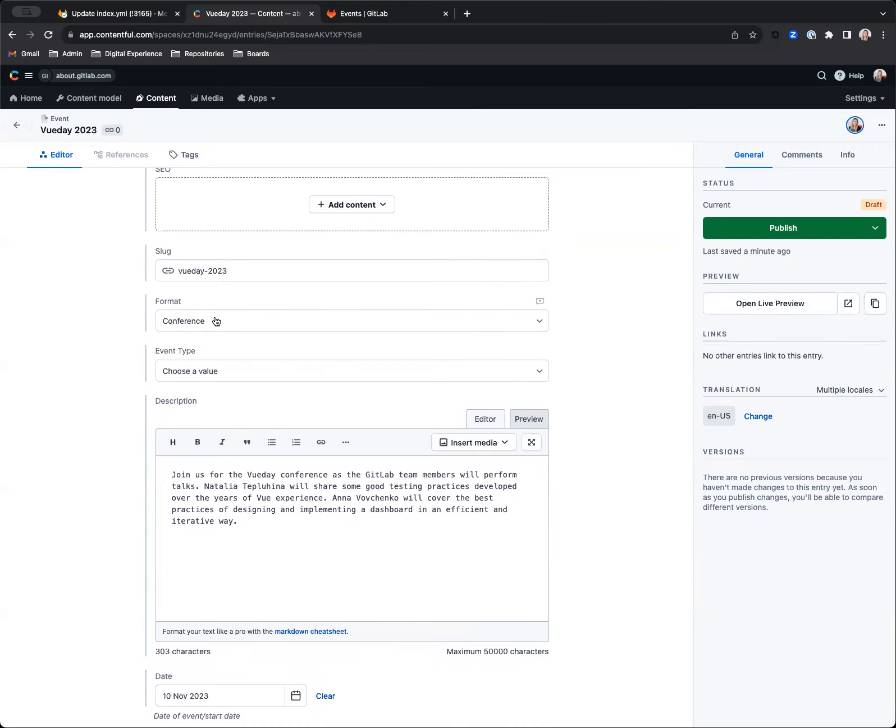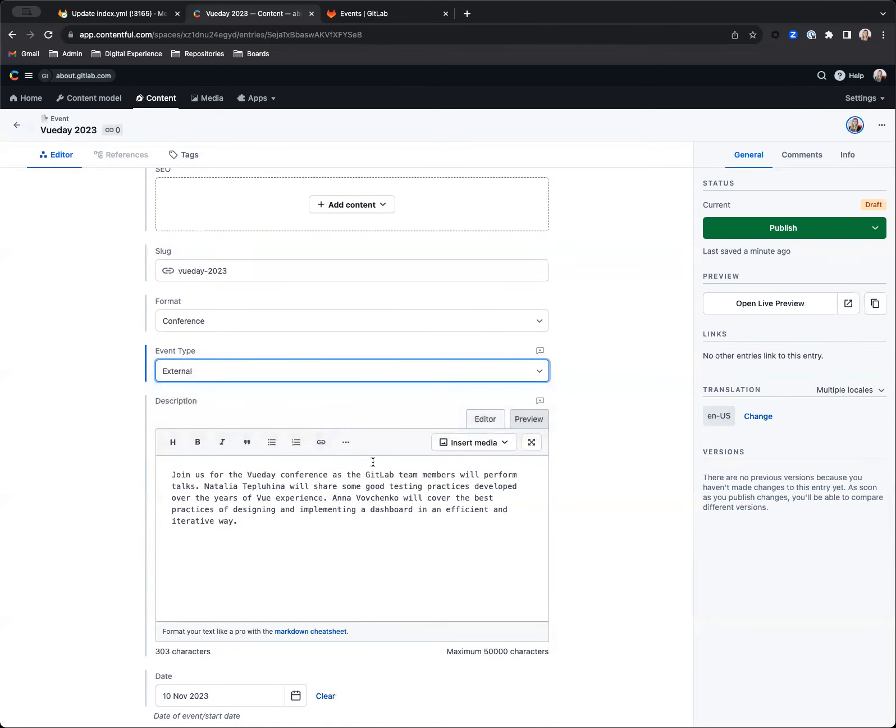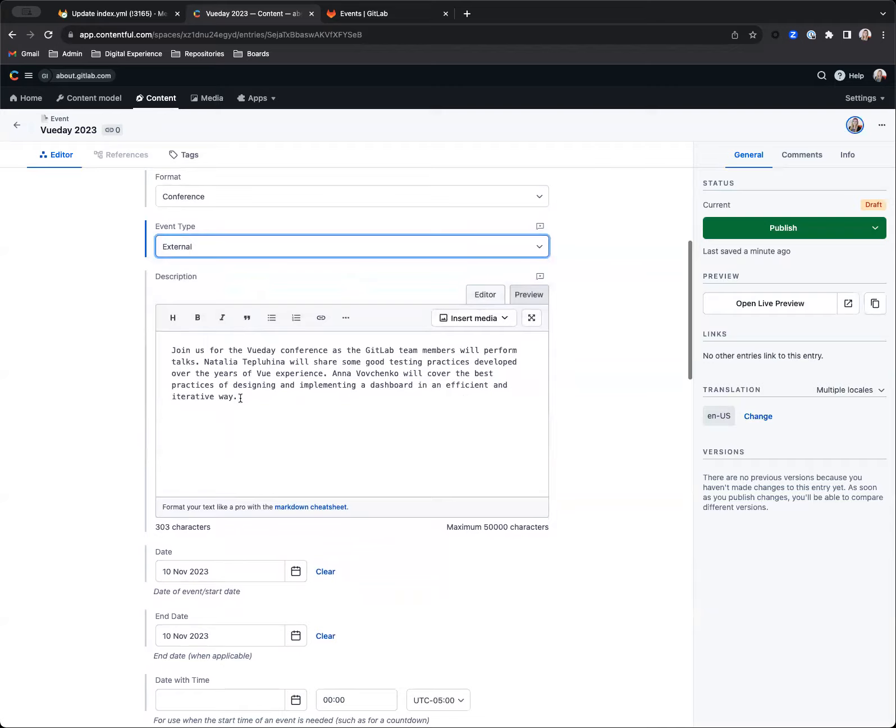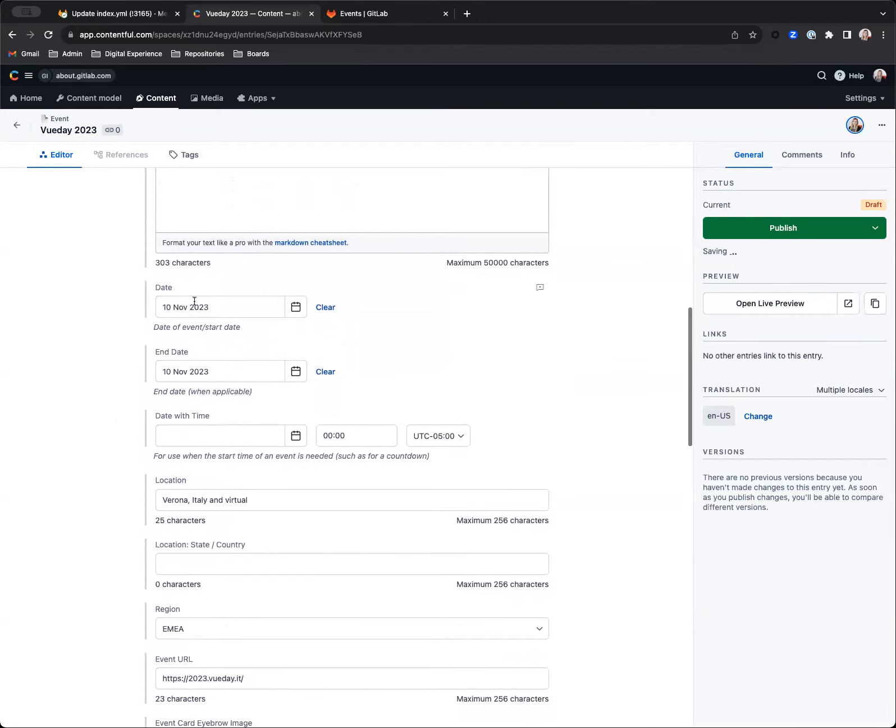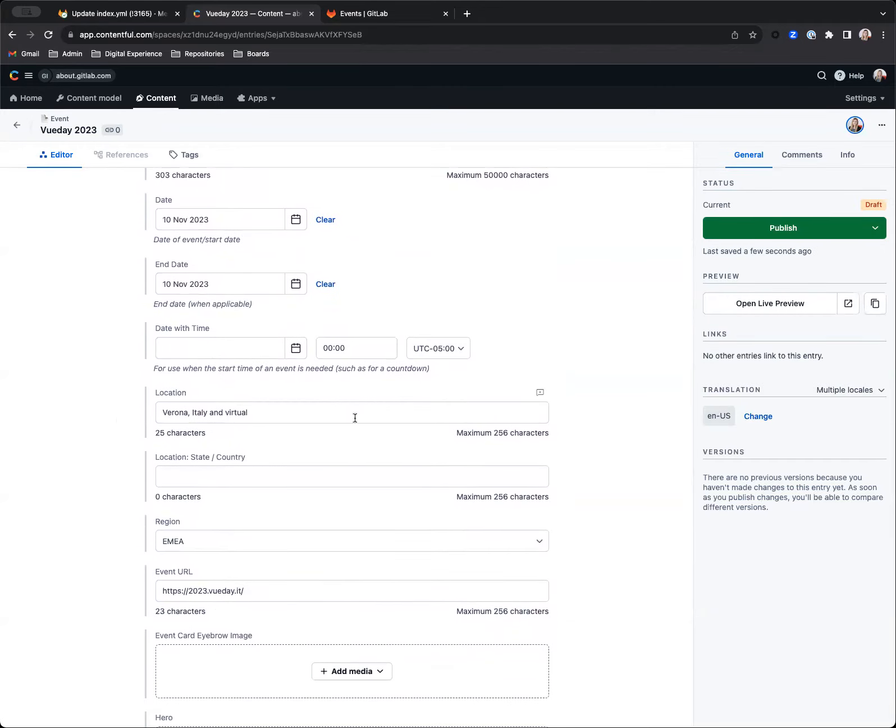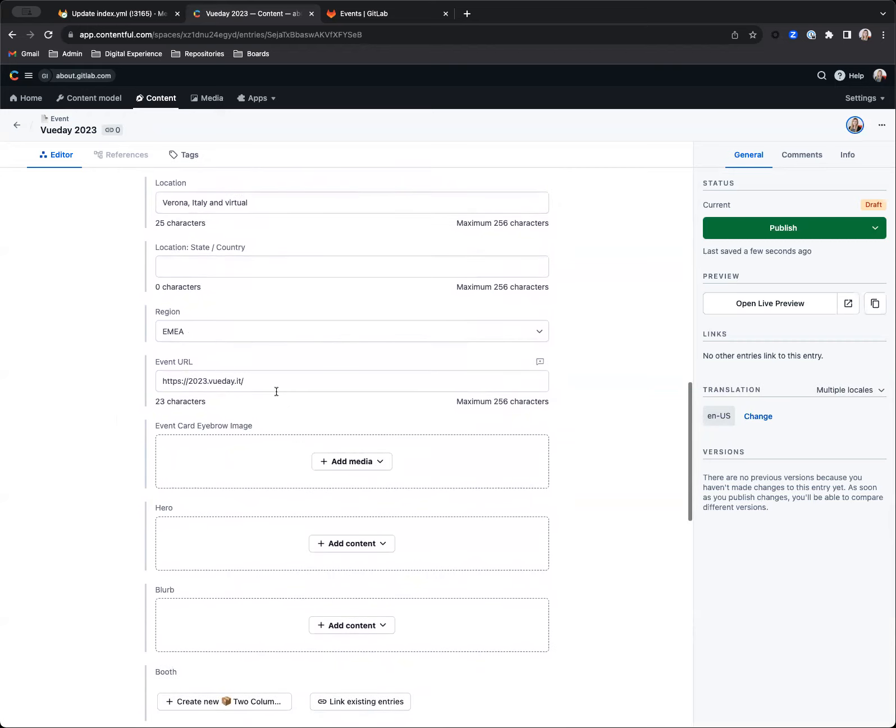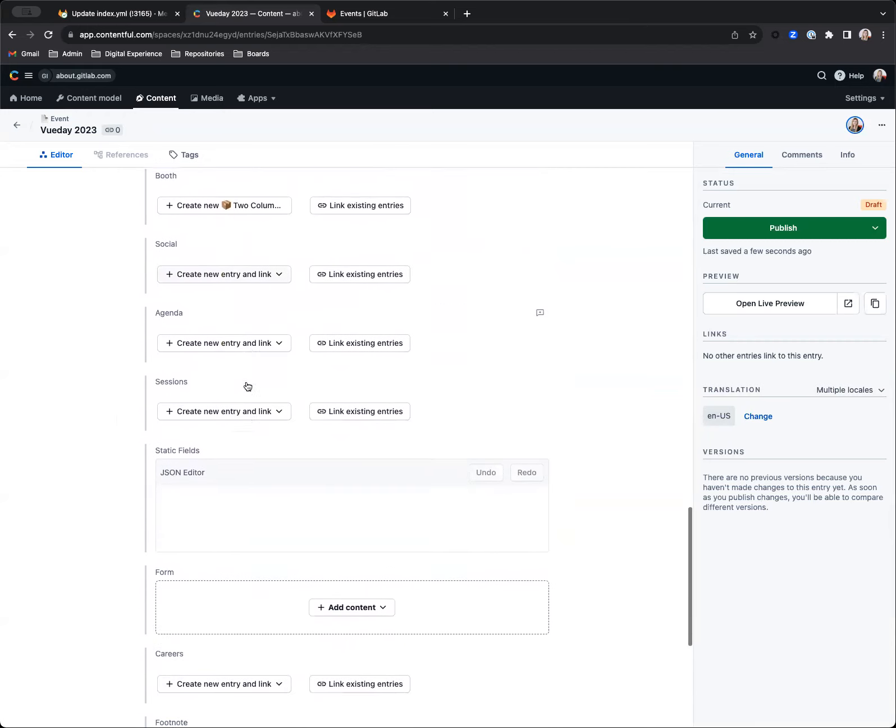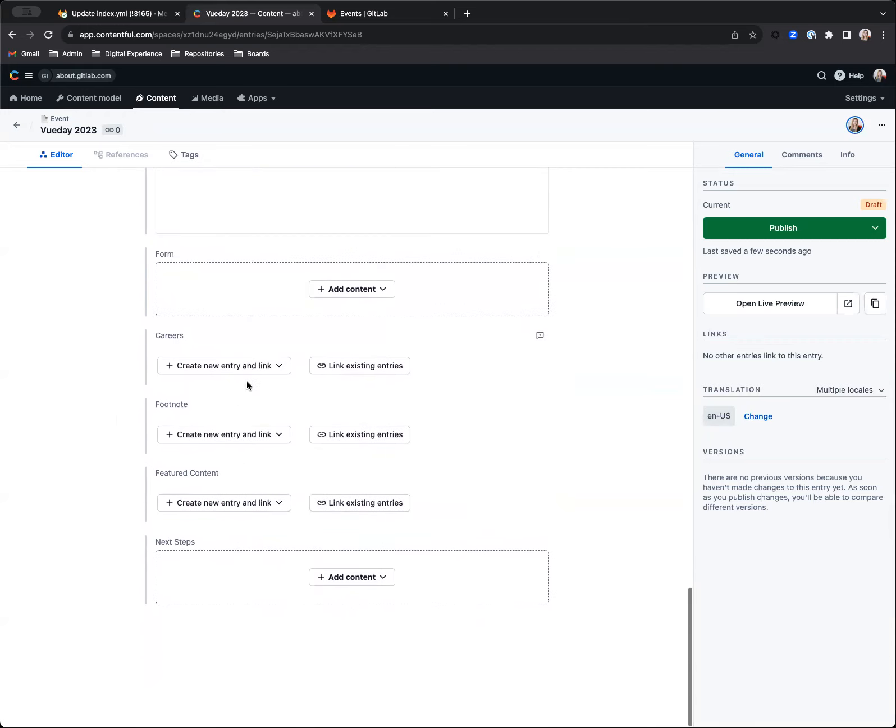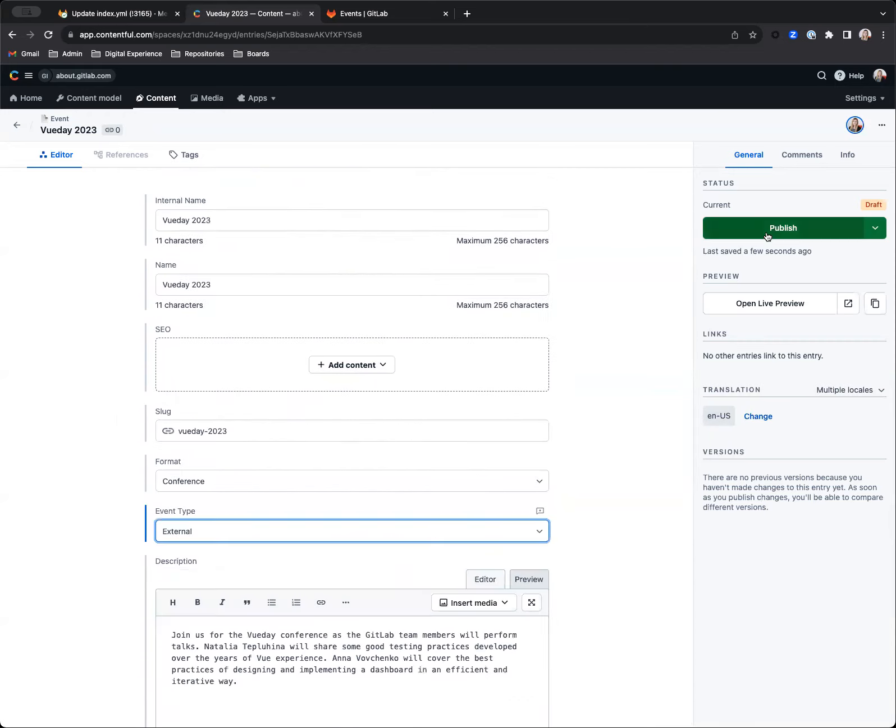Vueday, Vueday 2023 format. I'm going to say that this is an external event—it's not something that we're doing internally. Vueday description. We've got start date and end date. We've got the location, the region, and the URL. I think that's all we need here. So I'm actually going to go ahead and publish.